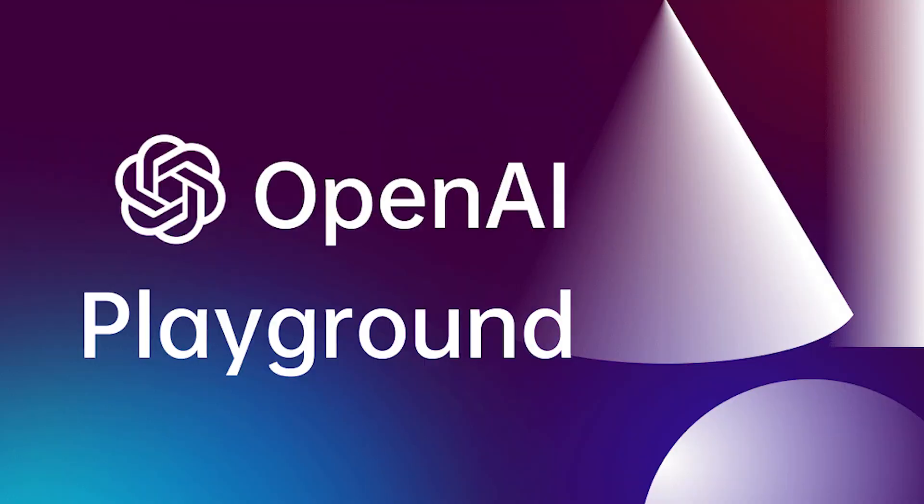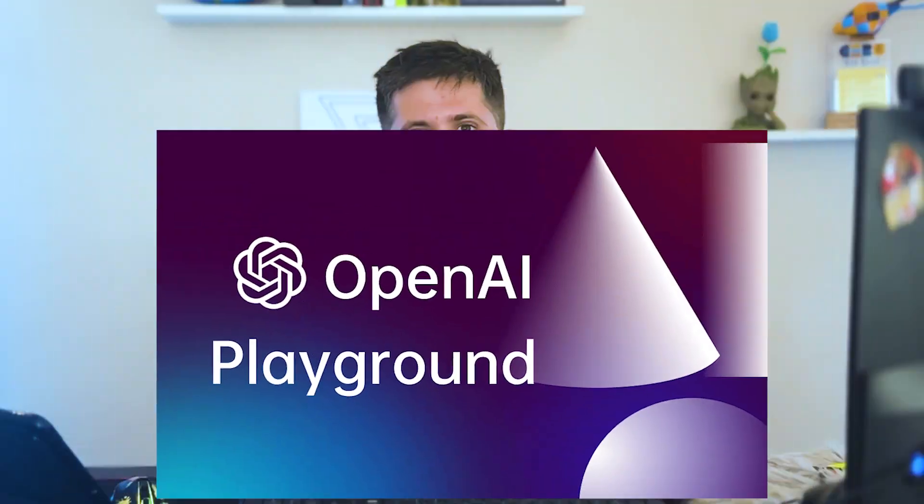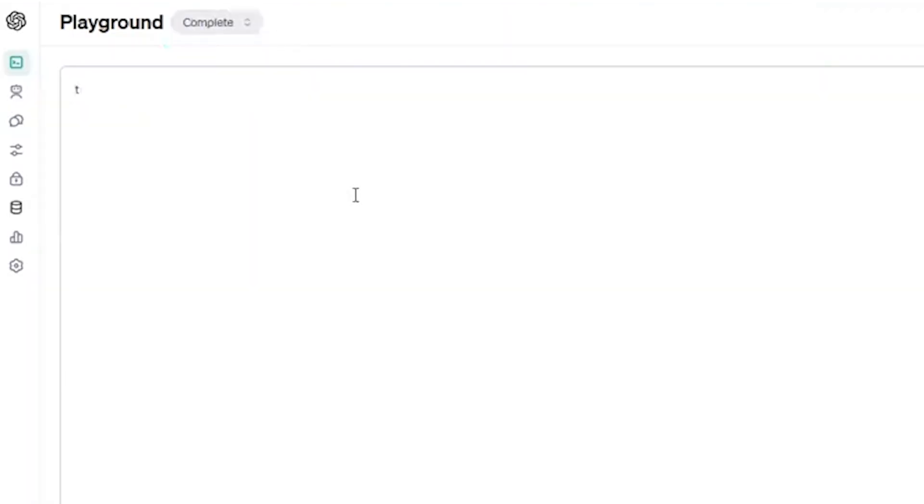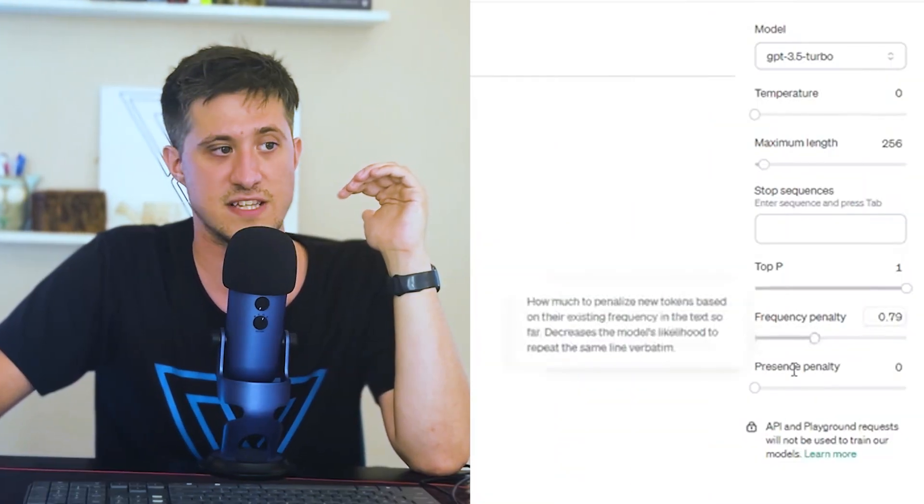This is the number one tool that I recommend non-developers explore when it comes to AI. The way the OpenAI Playground works is it creates a user interface to help non-developers visualize how the API works on OpenAI's side.